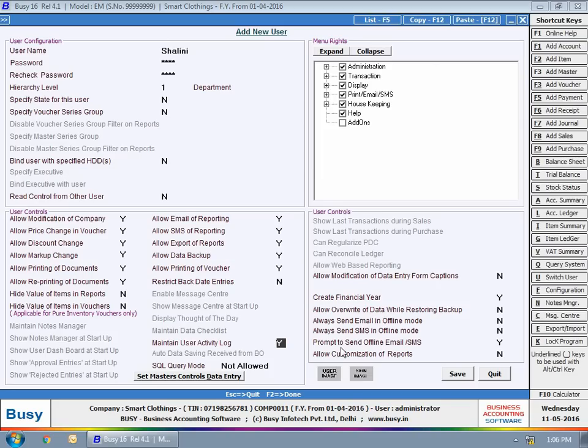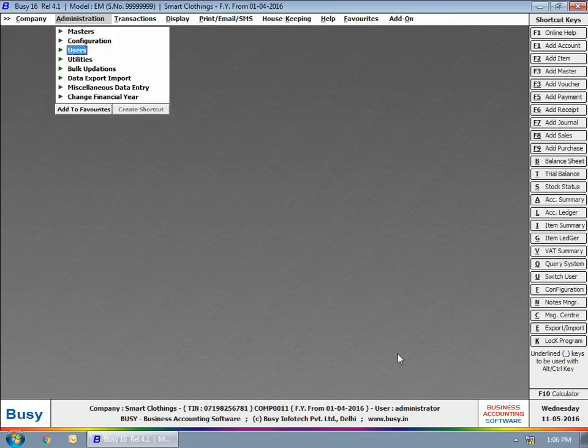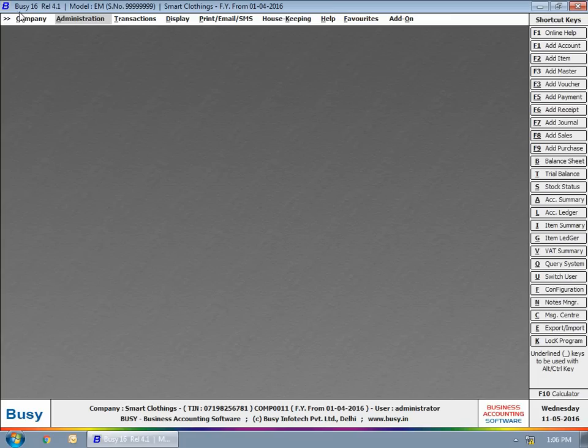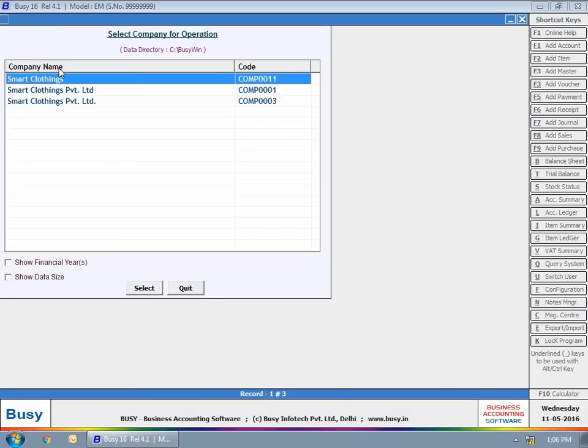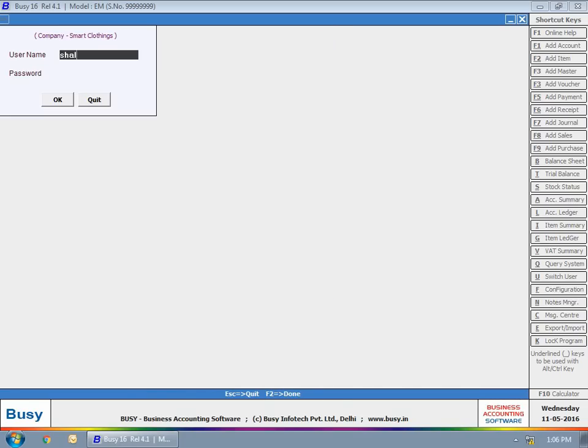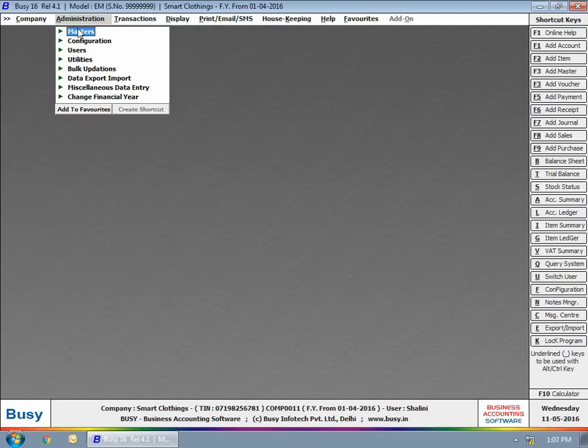Now each and every activity of this user will be tracked right from logging on to the company to making changes in data. Now when this user will log in, all his activities will be tracked.